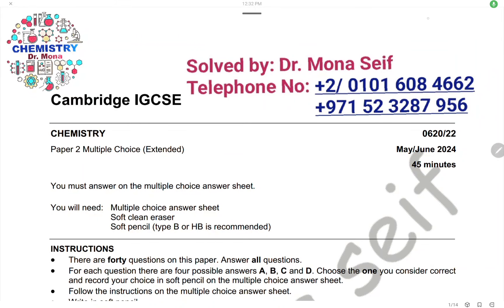Assalamu alaikum wa rahmatullah. Today inshallah we're going to solve Cambridge exam May/June 2024, Paper 22. Let's start it.